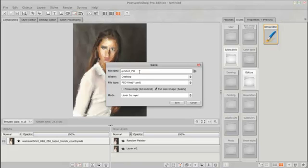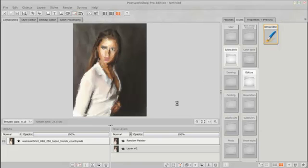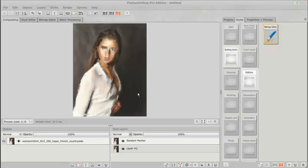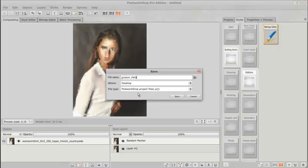And I know that it saved automatically to my desktop because that's the way I have it set up right now. And I just told it to save the project also. So I can always go back to this.